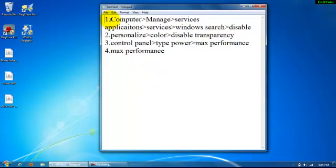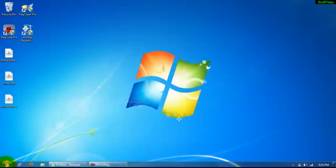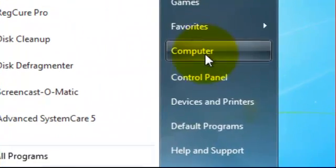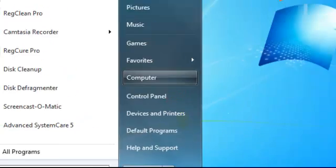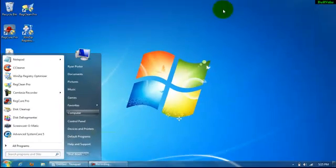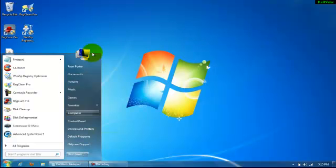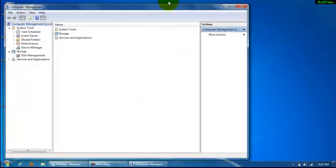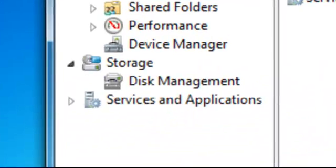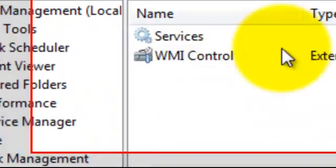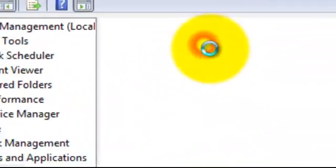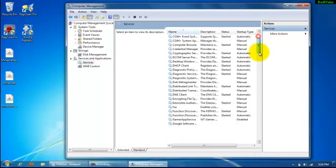The first step is you're going to want to go to computer, go to manage, and services. To do that you're going to go to the start button, right click computer and manage. Going to move it and go to services and applications and go to services. Double click it.